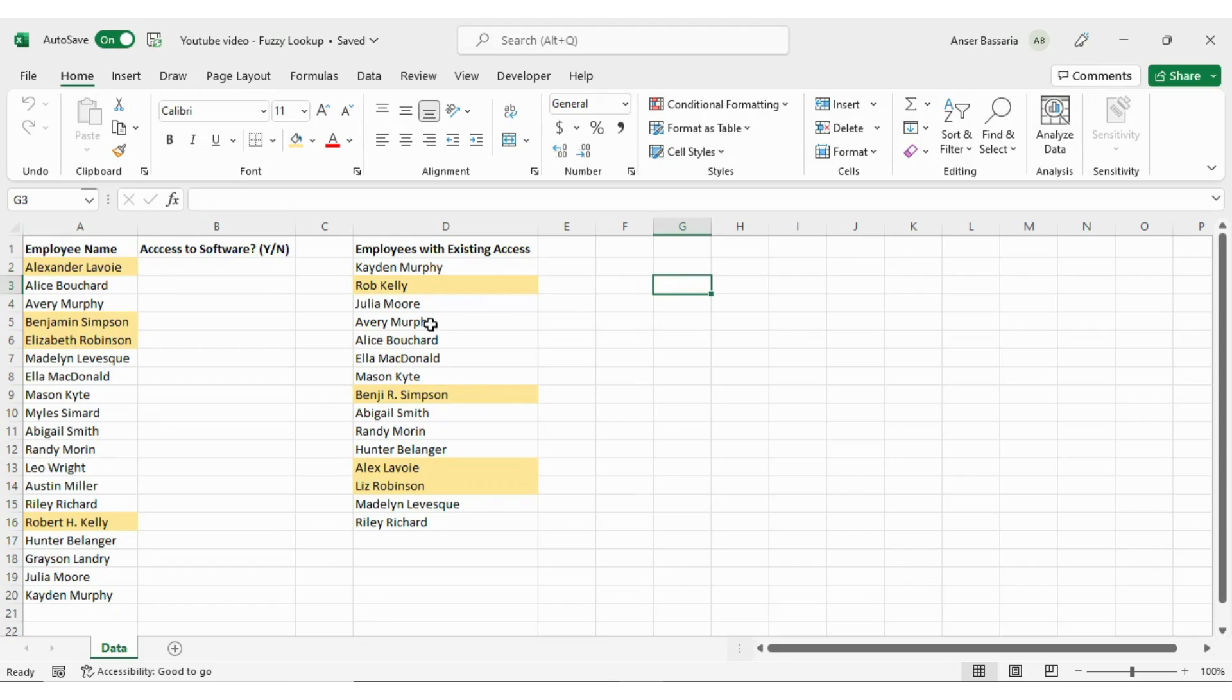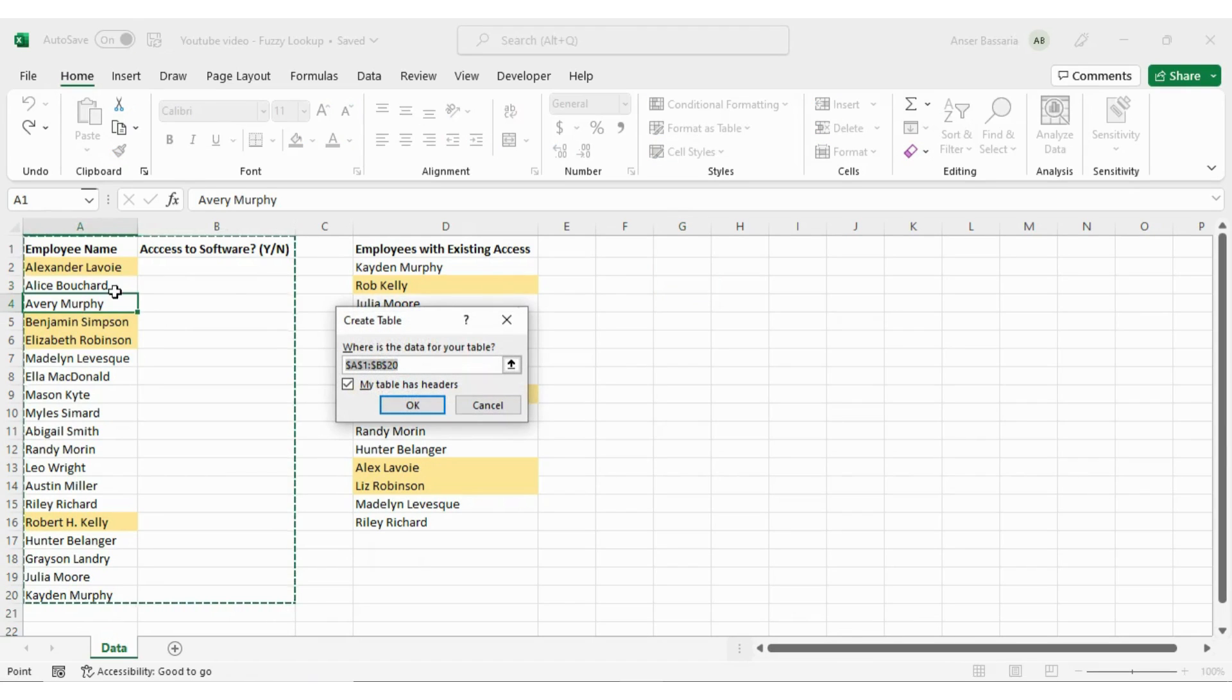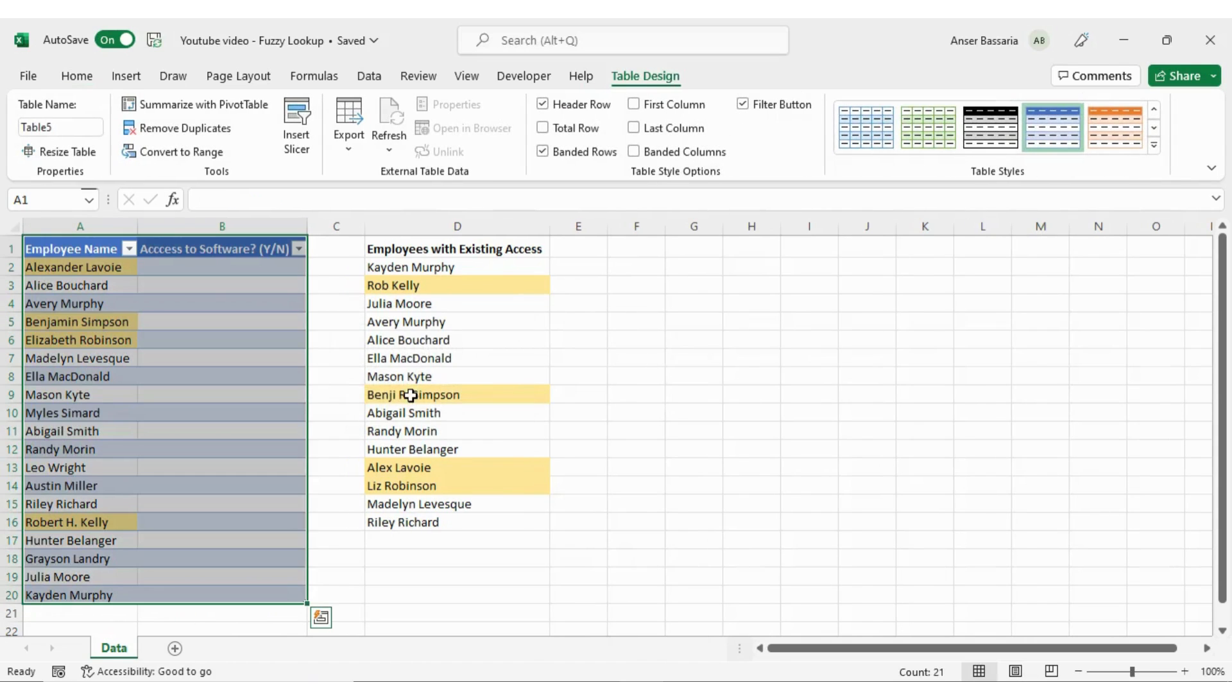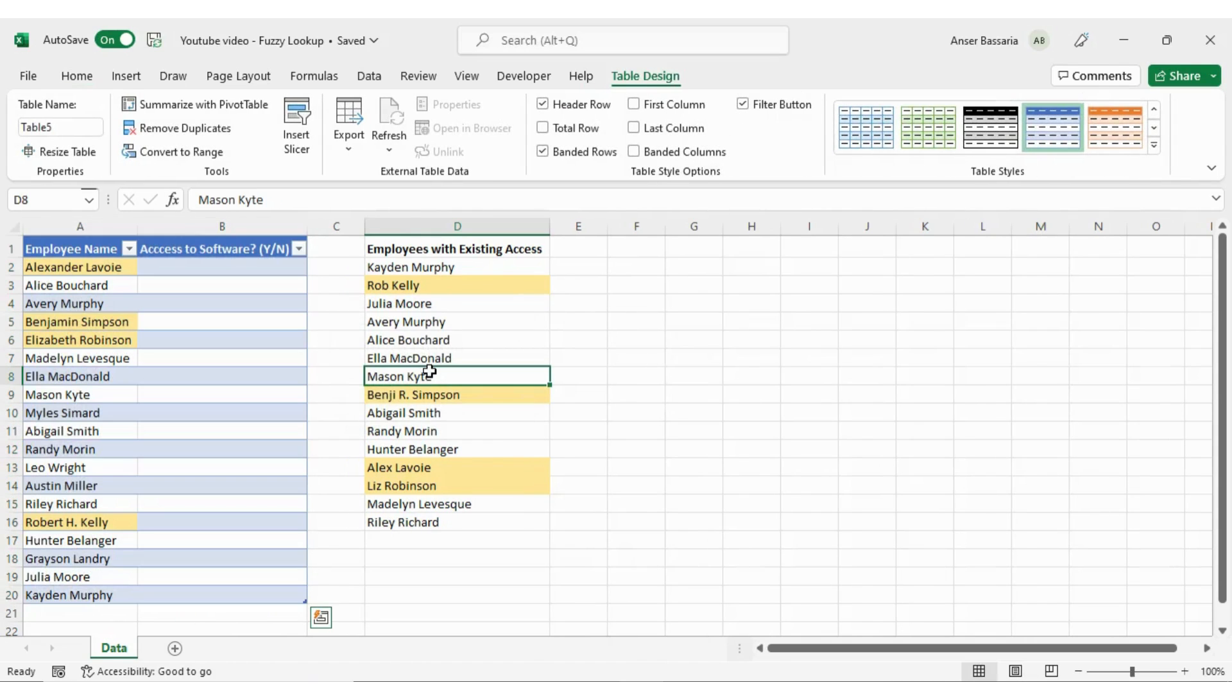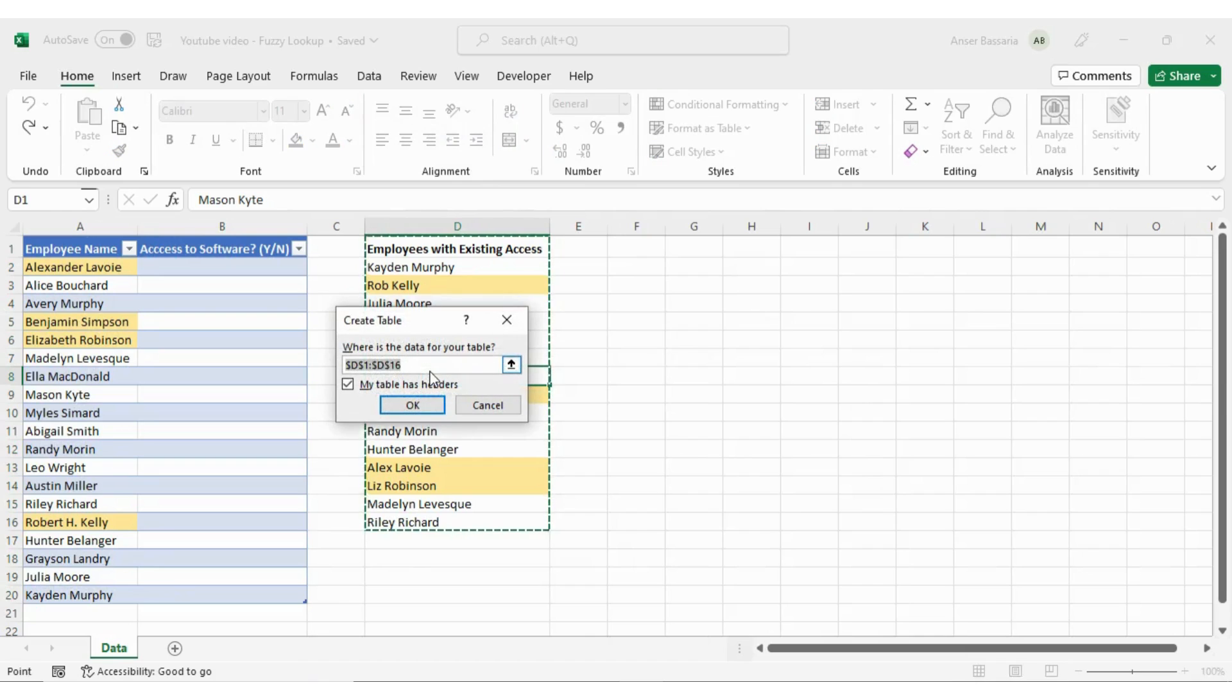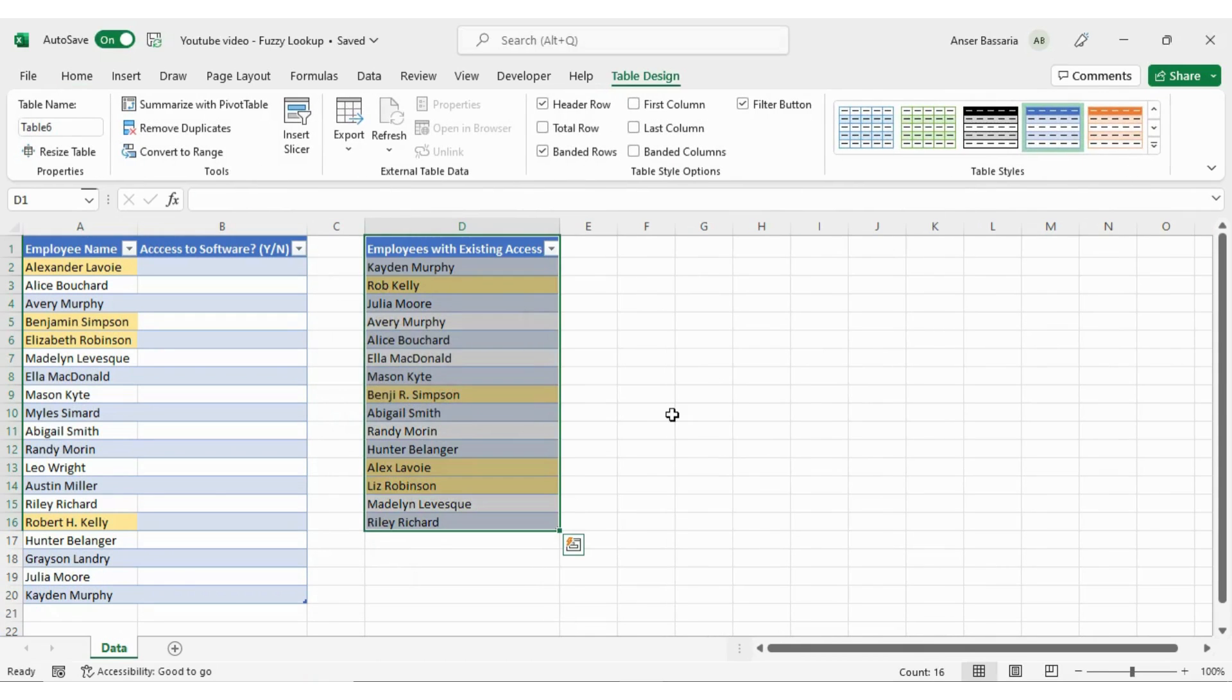So the very first step I'm going to do is I'm going to convert both ranges into tables. So I'm going to come over here and just do Control T and my table has headers, yes it does - Employee name and access to software. So okay. And then I'll go into my second dataset, Control T, okay.